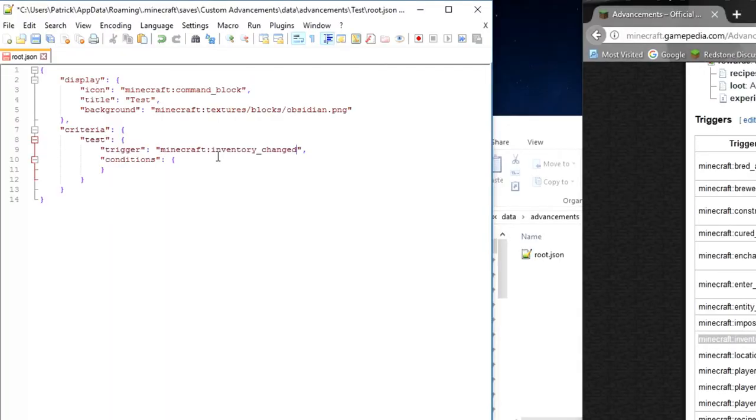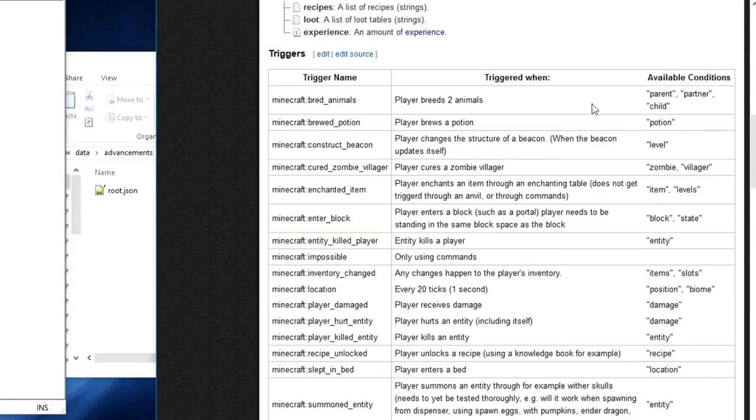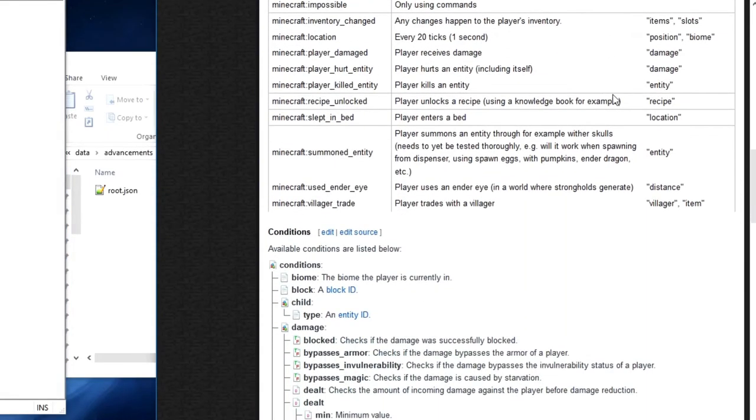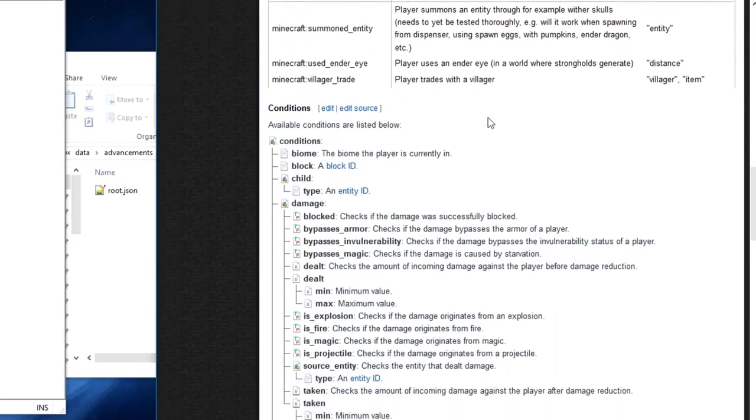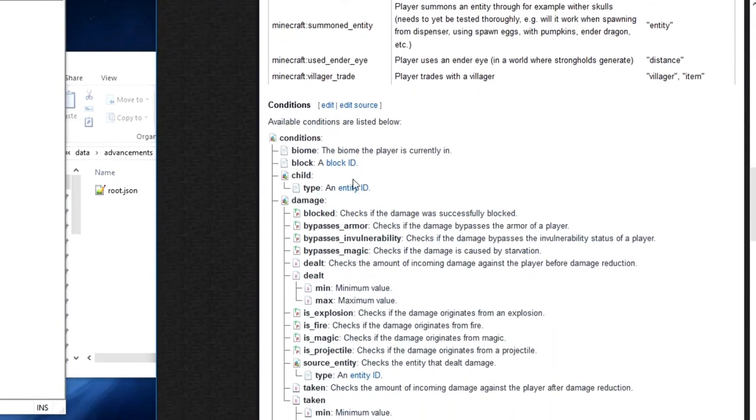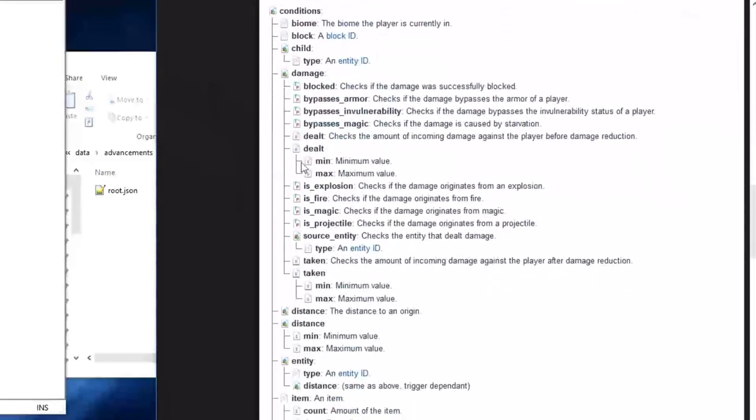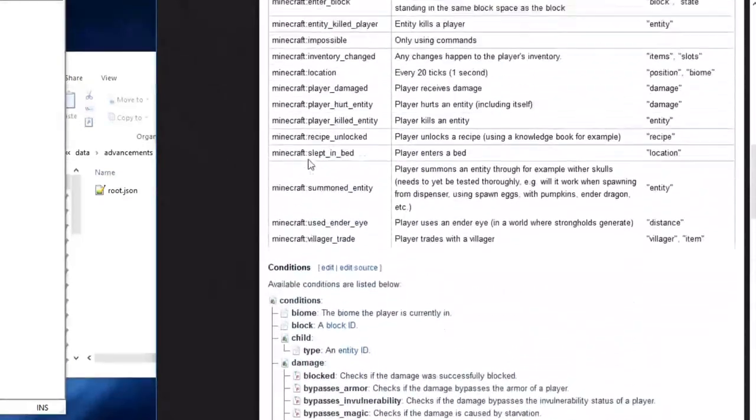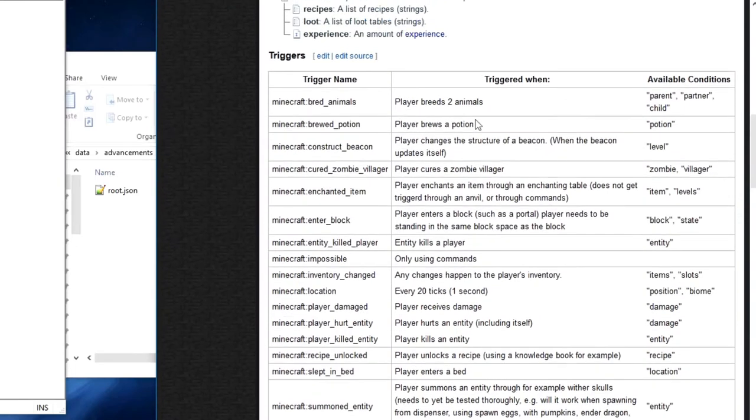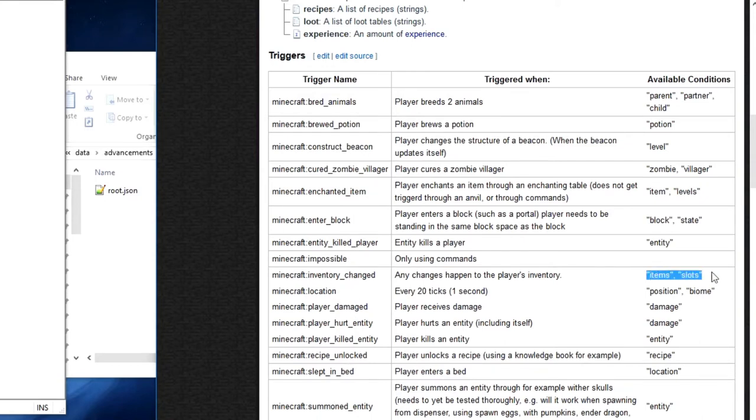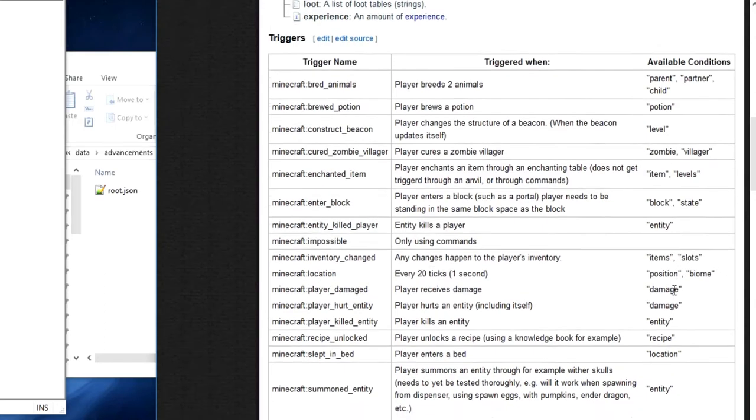And then we are going to paste that. And now for conditions, we are going to press enter, press tab. And here we are going to go down into the wikipedia's page. And right here in condition, you will see all the different conditions. If we head back up to this chart right here, as you can see, Minecraft inventory changed has two conditions, items and slots.